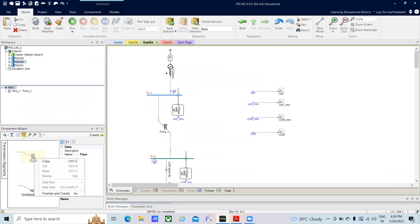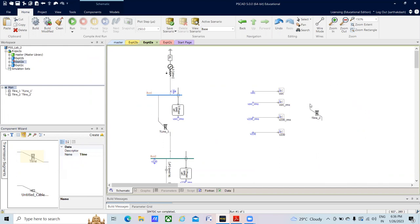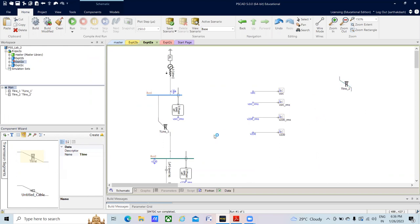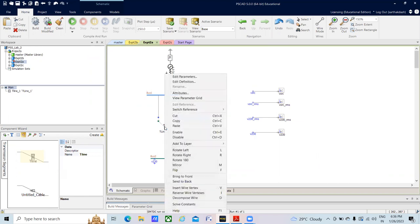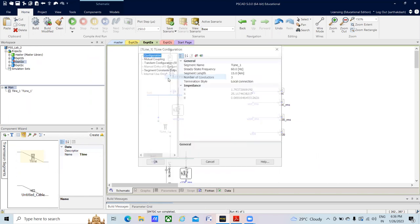Then right-click, select Finalize and Create. The transmission line will be available in the project window. Single-click on any part of the project window to place it. Since I already have a transmission line, I am not going to use this new one — I am just deleting it from the project window. Now right-click on the existing transmission line and go to Edit Parameters.